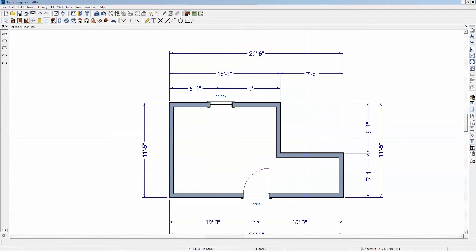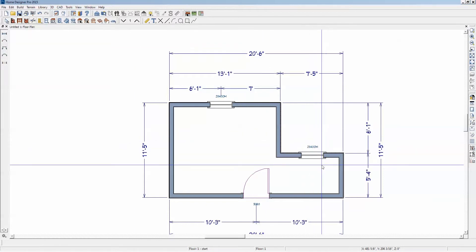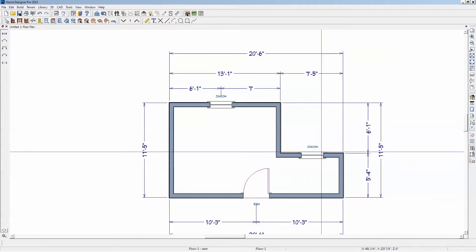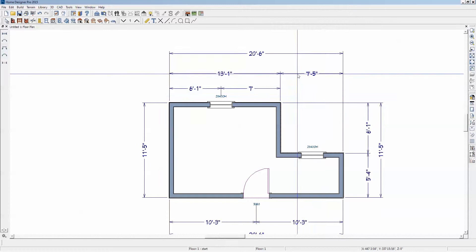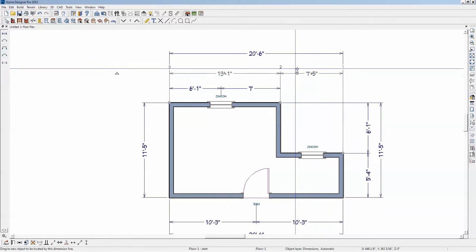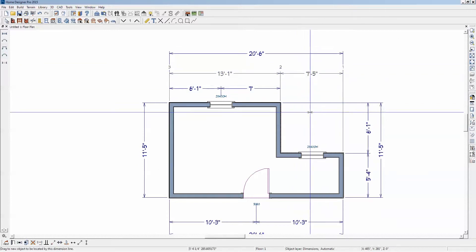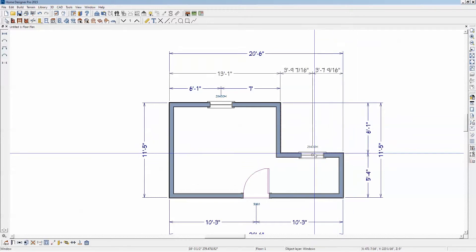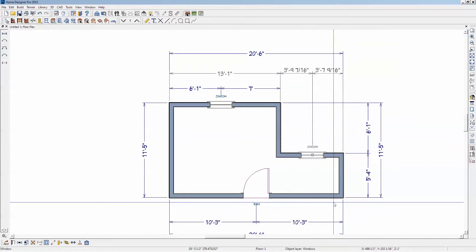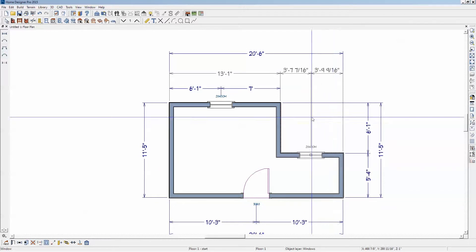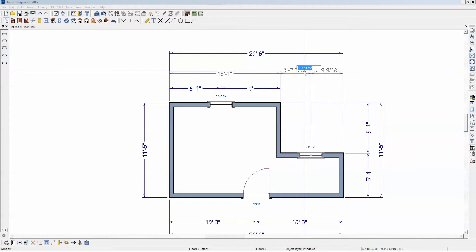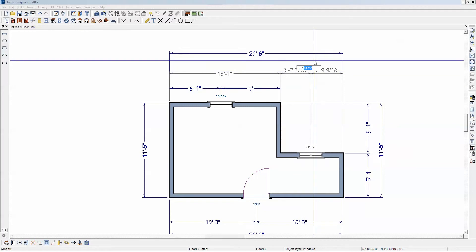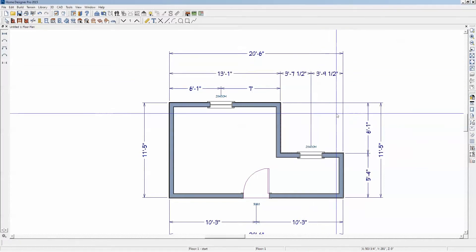Let me put another window in here. If I want to dimension that window, I could auto-dimension again. But I can also just click on the dimension string. See that little tip there sticking up? I'm going to drag that down to the window center. And now it's dimensioned. You can also click on the dimension and move the window with the arrow keys.